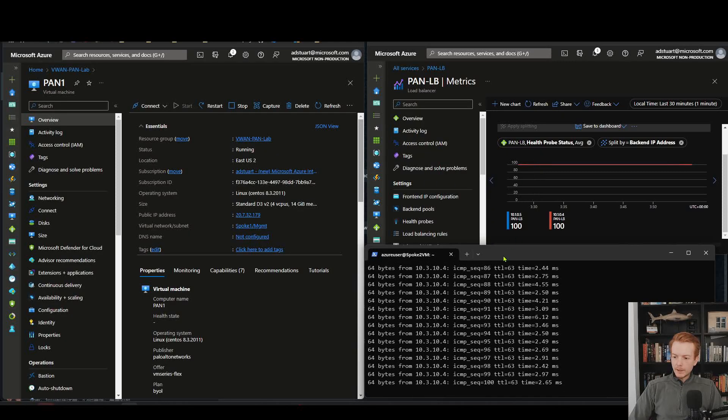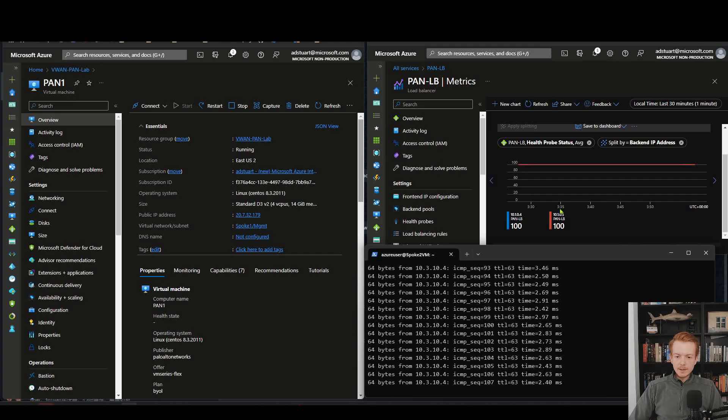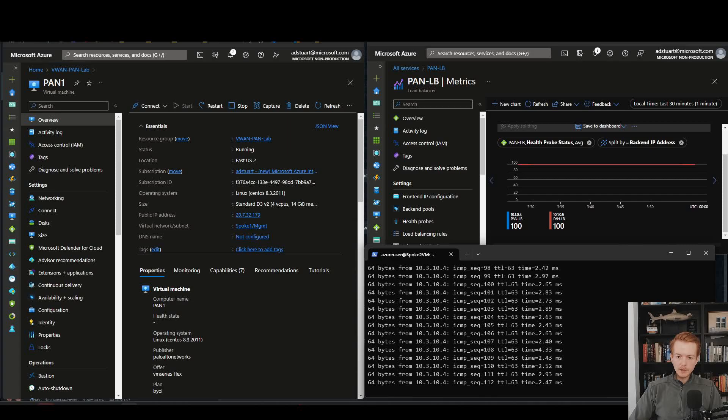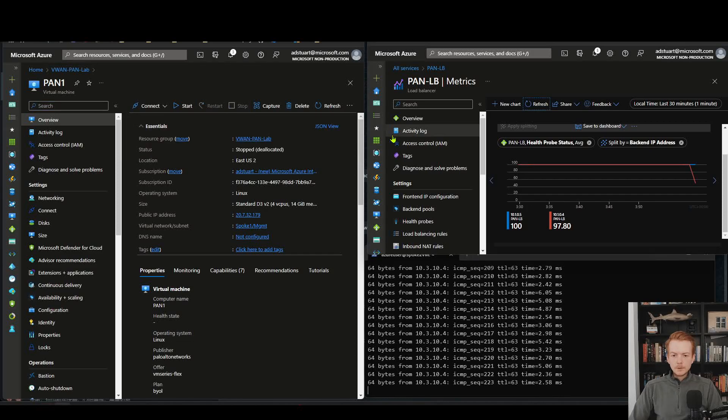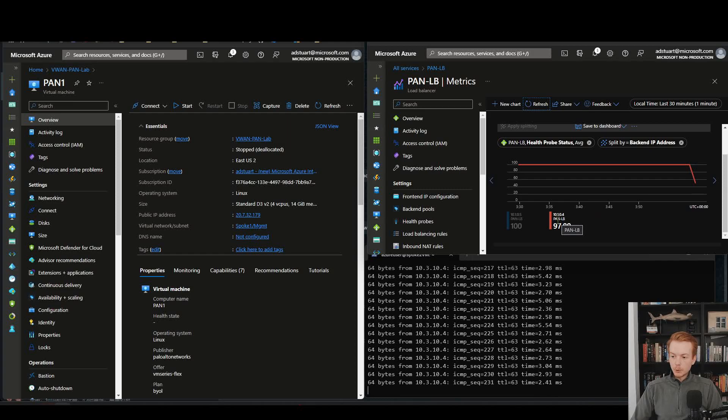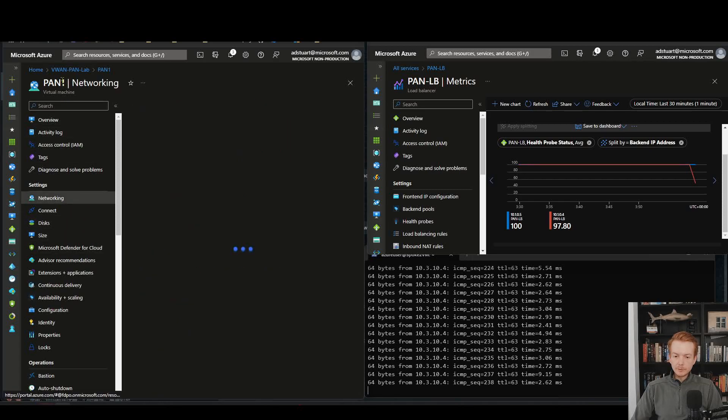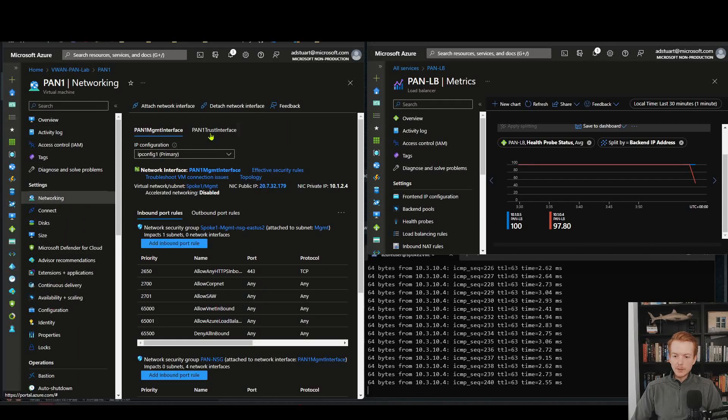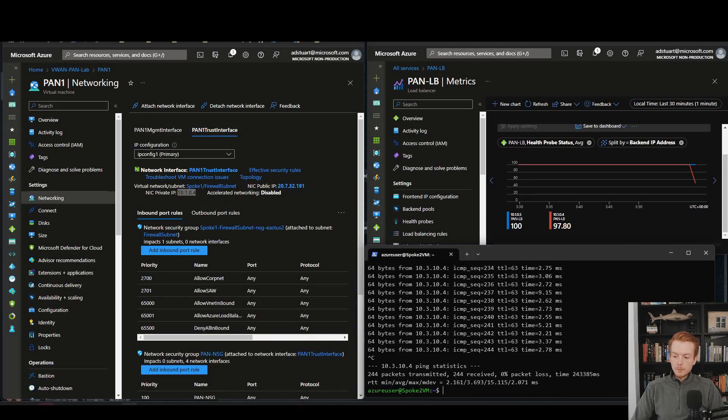I've got a few windows open here. I've got my client that's got the ping running continuously, I've got my load balancer metrics with my health probe statuses, and now I'm going to come over here and I've got my Palo Alto one virtual machine and Palo Alto two virtual machine. Let's turn off Palo Alto one and observe the impact here. After a few minutes you can see that our health probes are starting to go down, so we know that the health probe for 10.1.0.4 is now failing, and that makes sense because if we check the networking of VM one we can see that the trust interface has got the IP address 10.1.0.4.